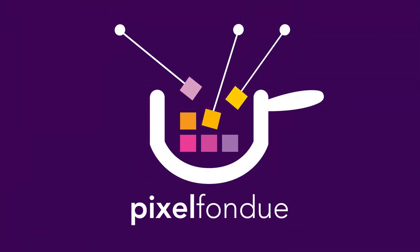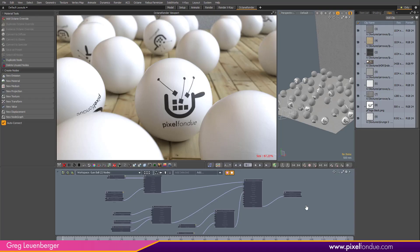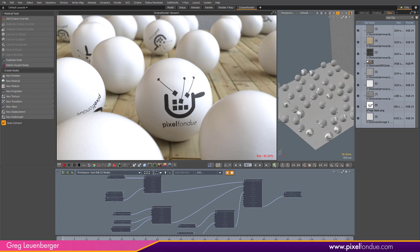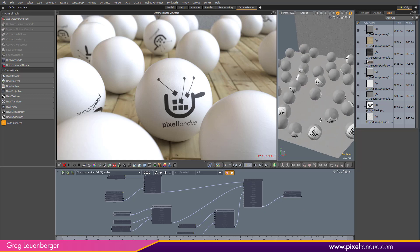Yum yum. Greg here from Pixel Fondue. I've got some gumballs. I'm gonna add a random color texture to them via Octane for Modo. They are rather giant gumballs — I noticed when I got my floor texture on there they're about a foot across, but we're just gonna keep calling them gumballs because I'm stuck on it.